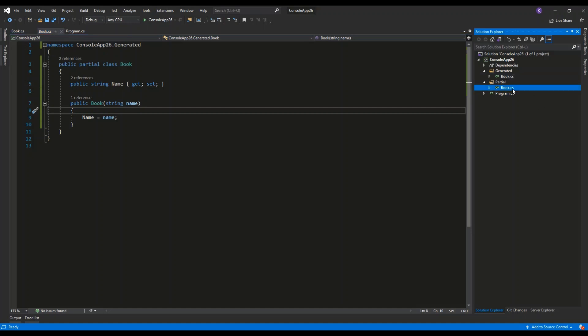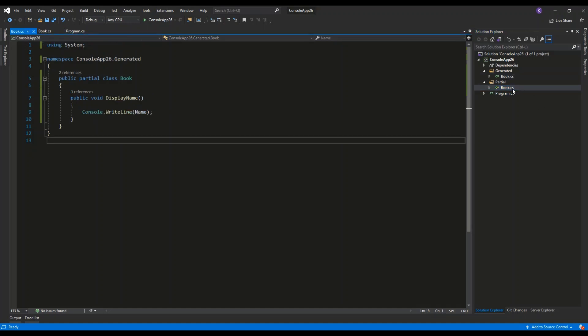I have the book.cs file inside of the partial folder which has the same namespace, so console.app26.generated, and it also contains the public partial class book.